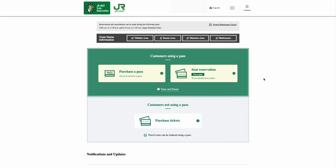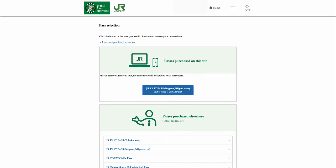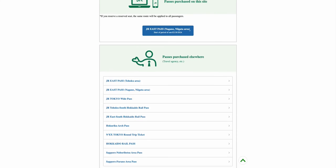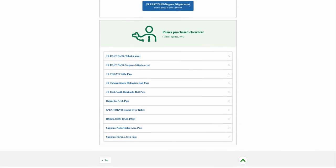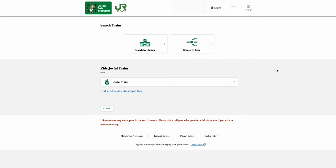From the next page, select the Seat Reservation option, which is within the Customers Using a Pass option. From the Pass selection page, select the pass that you have purchased from the JR official website. If you have purchased the pass from an overseas agent, select the relevant pass that you have purchased. In the Search Trains page, you can either search by station or by line.